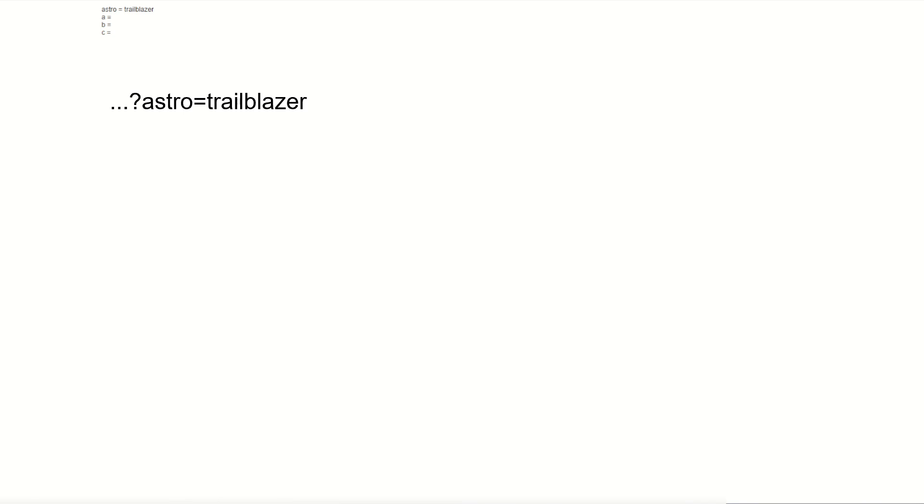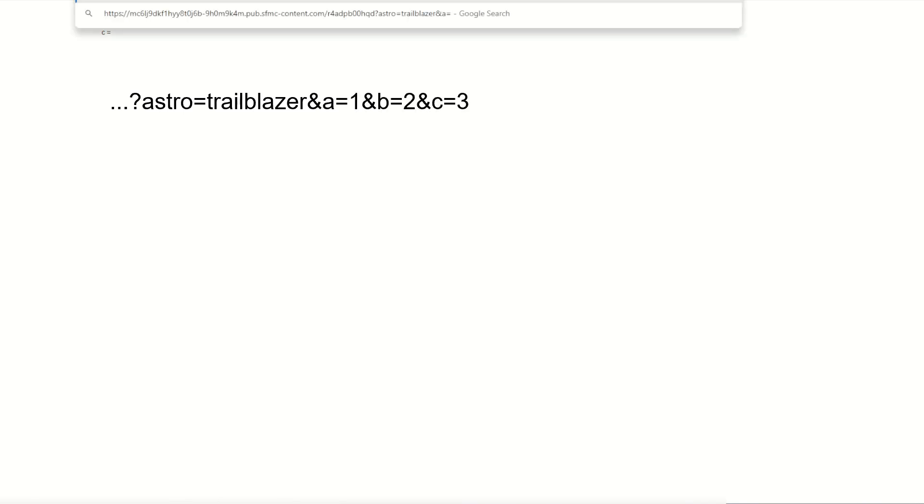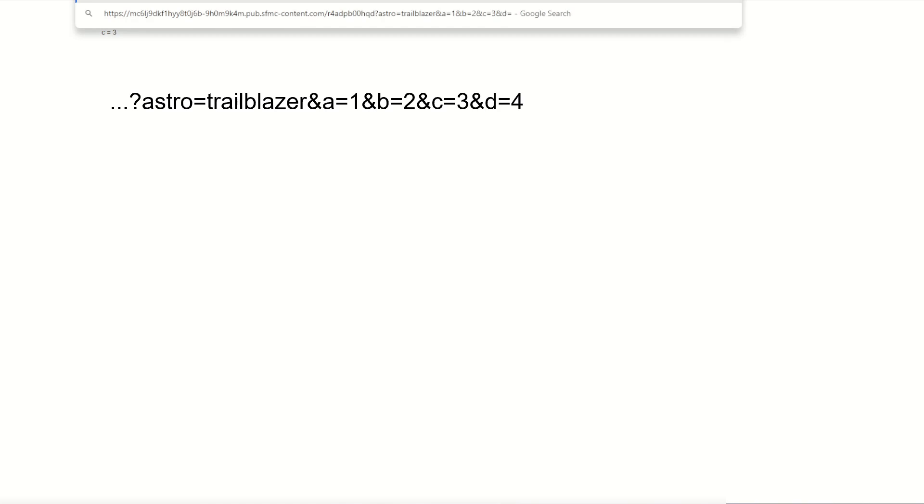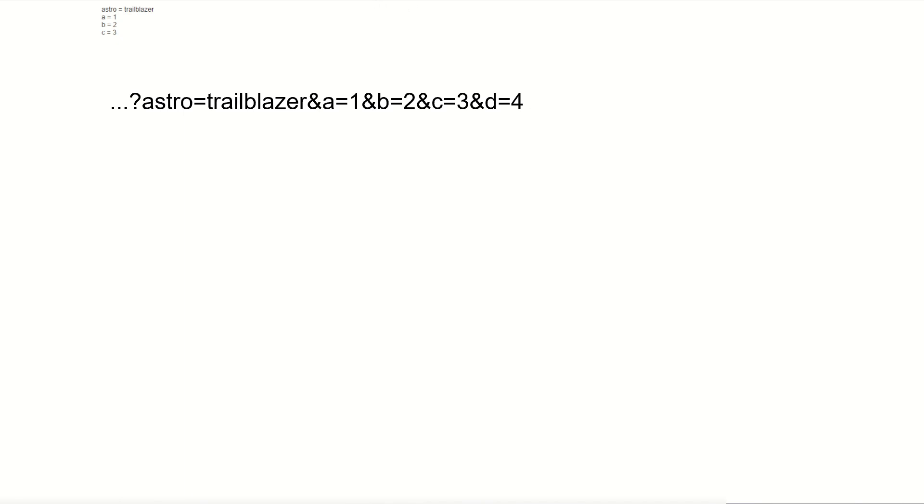If we then add the ampersand symbol and say a equals one and the ampersand symbol again b equals two and the ampersand symbol, and c equals three and press enter we get one two three for a, b, c. Awesome. But we haven't listened to d so if we said and d equals four we won't get that value pulled through. We've only been listening for the astro a, b and c values in our URL.